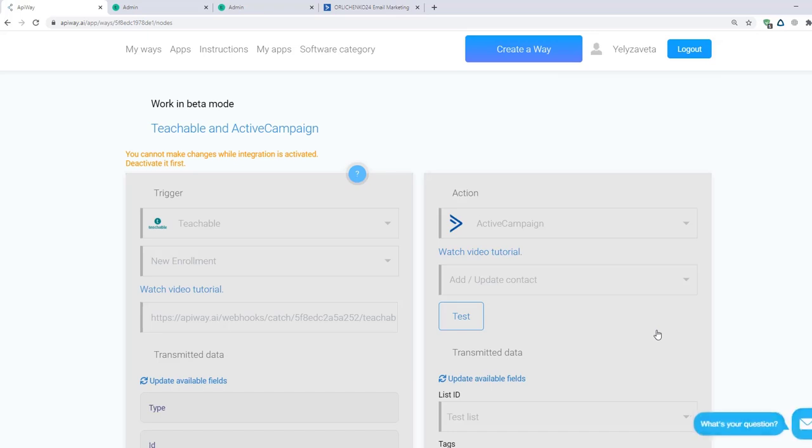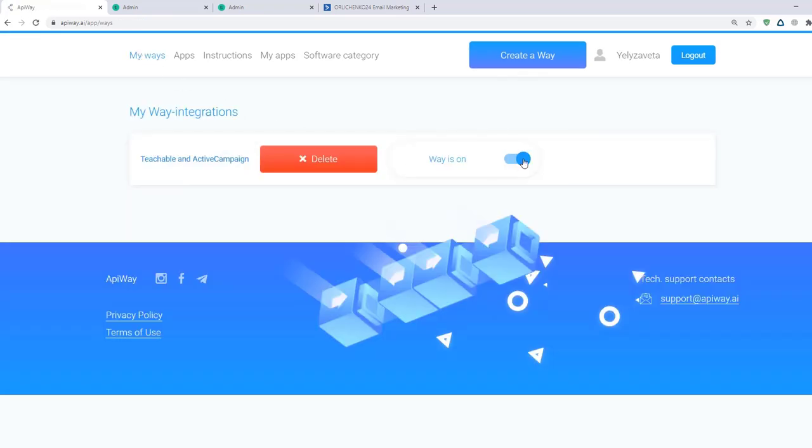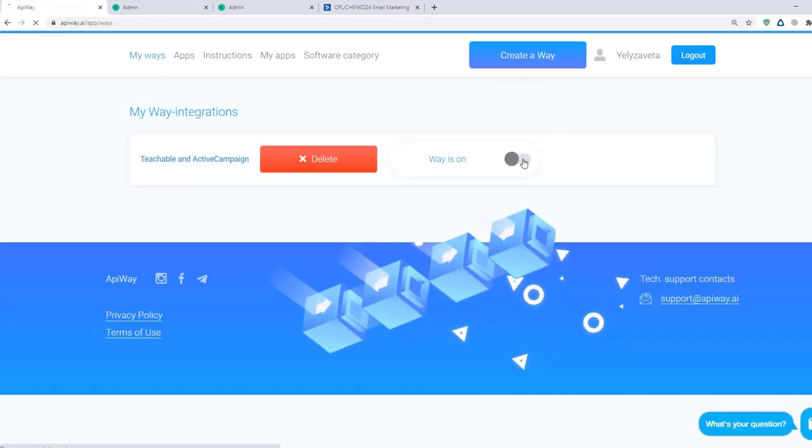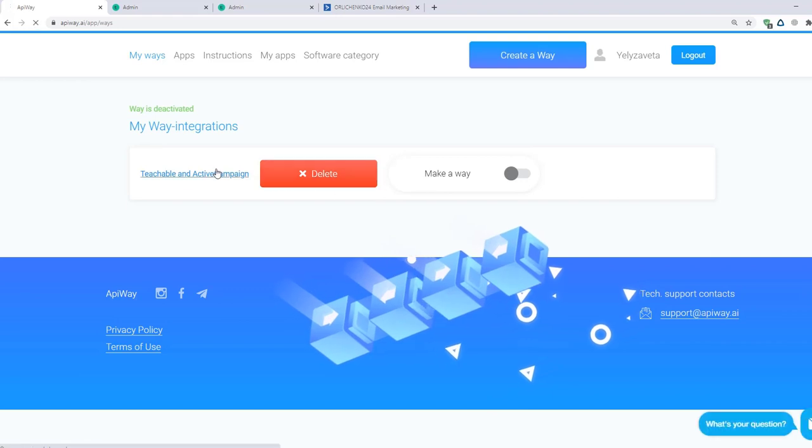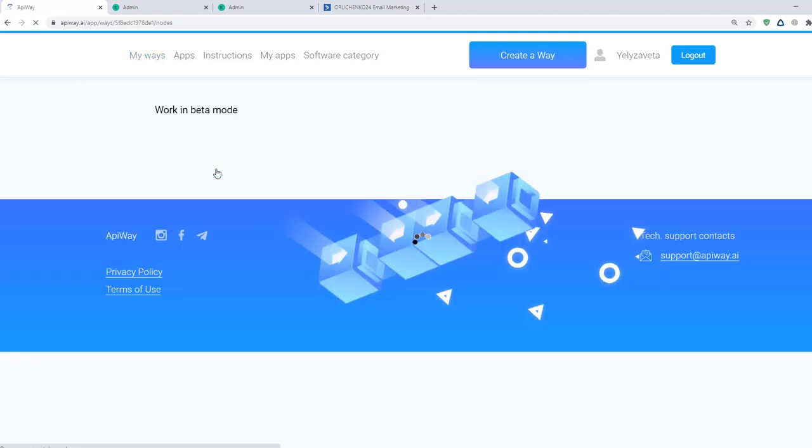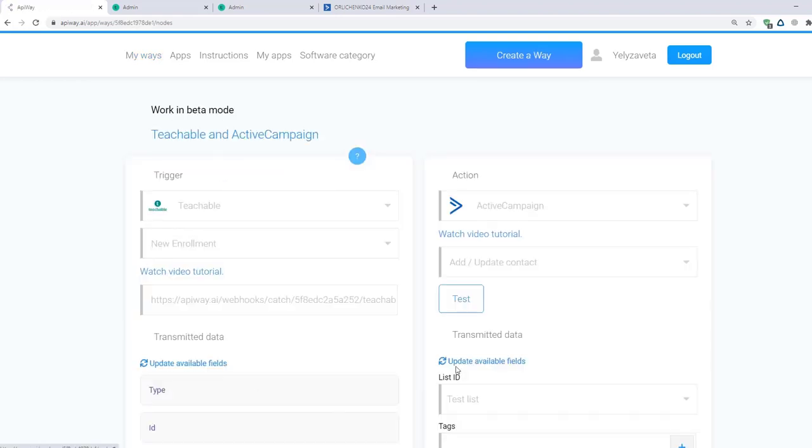If you want to edit this way, you should find it in the tab My ways, deactivate it and change everything you need. But don't forget to activate it again.